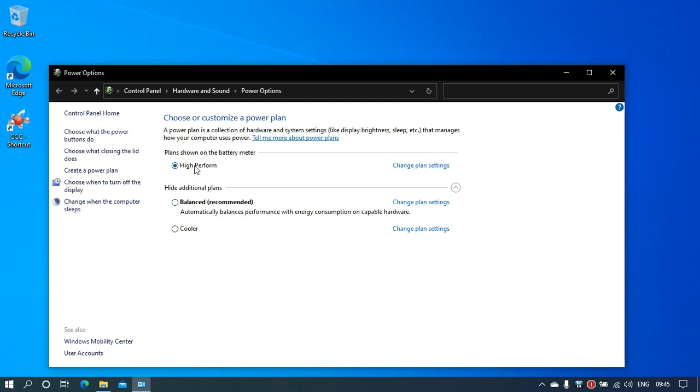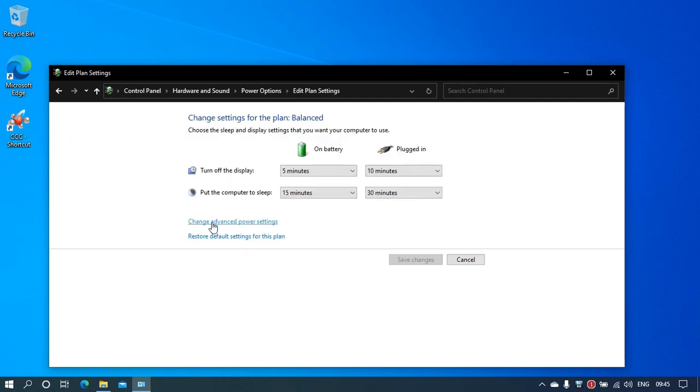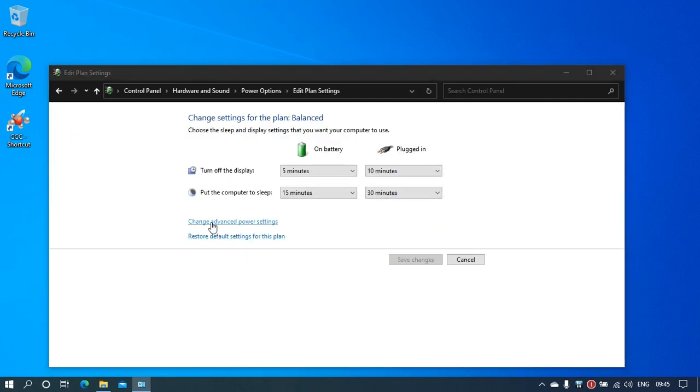Now, if you don't want to change to High Performance and you want to tweak the settings in Balanced, click on Change Plan Settings, then choose Change Advanced Power Settings.